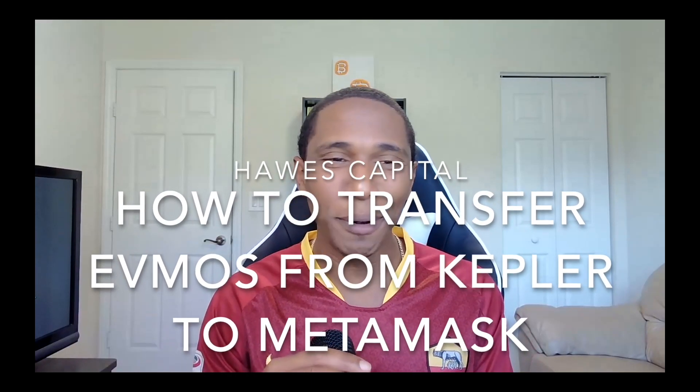What's going on beautiful people, welcome back to another Hogs Capital video. I think we got a really good one for you guys today, especially if you're someone who recently claimed the Evmos airdrop. This video is for you.